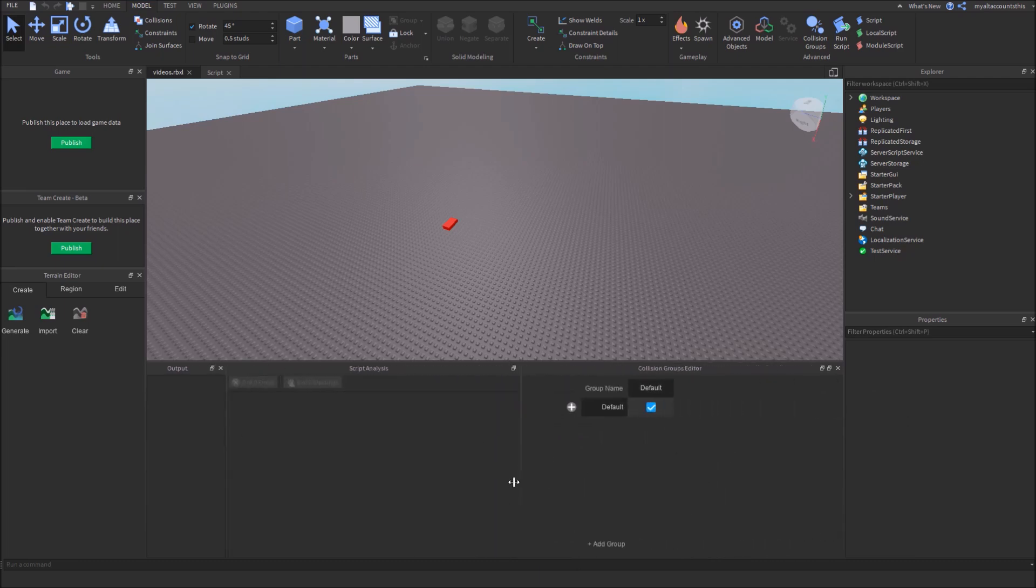So here's the Collision Groups editor. It starts out with default, and default is able to collide with default.